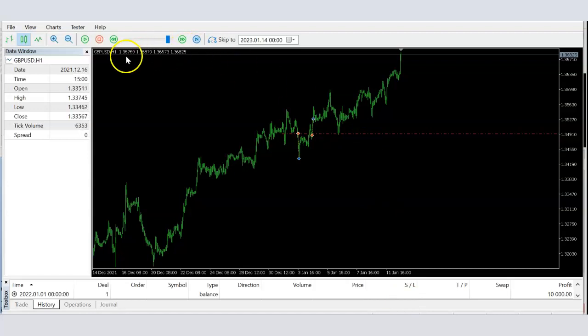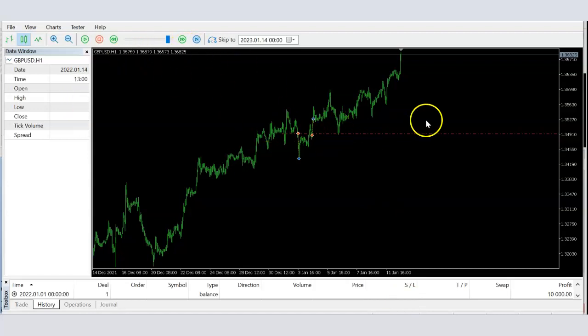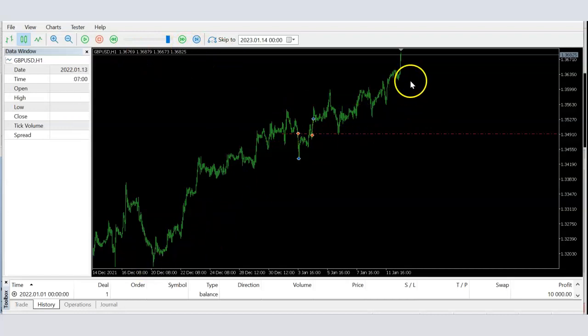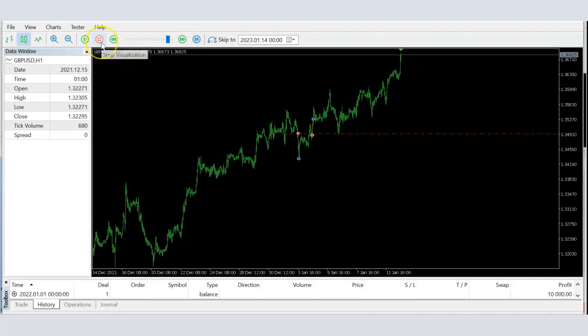It doesn't need to be a straight line — it can be a trend line as well. Let's look at how to apply it on a live chart.